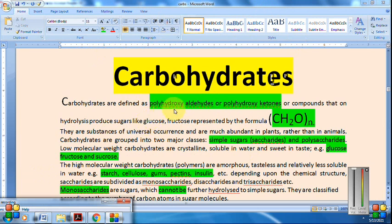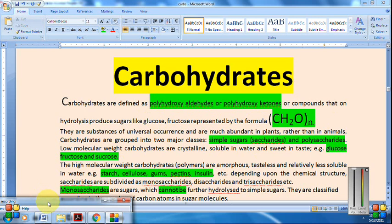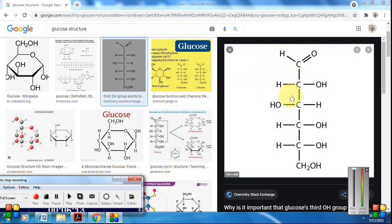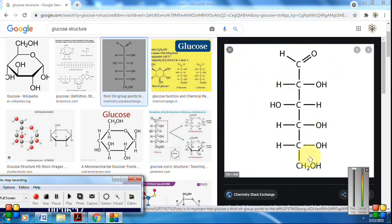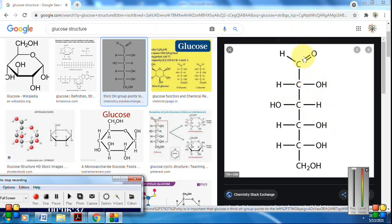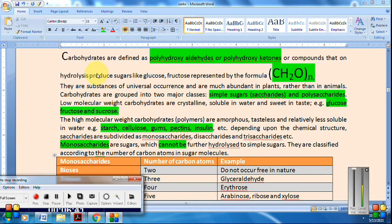In the structure of glucose, polyhydroxy means multiple OH groups, and aldehyde refers to the CHO group — making it a polyhydroxy aldehyde. When the carbonyl is a ketone (C=O), it is a polyhydroxy ketone. These compounds upon hydrolysis give glucose, fructose, and are represented by formula (CH₂O)n.